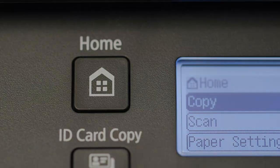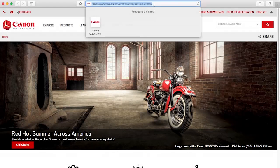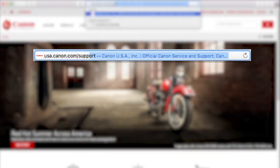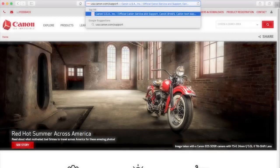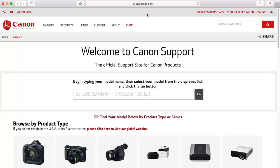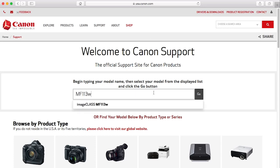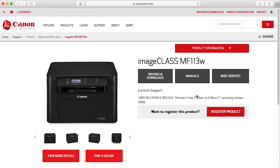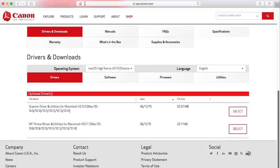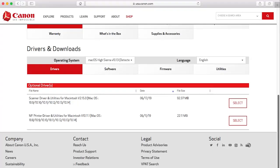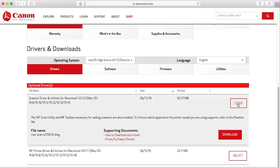Now, let's install the software. Download the installation files from the Canon website by visiting USA.canon.com/support. Follow these links to download the software for your printer. Search for your printer, select it from the list, and click Go. Select and download the available scanner driver and printer driver.